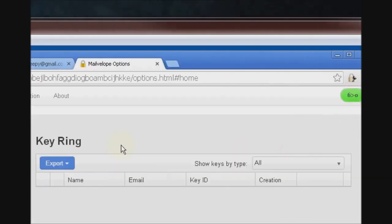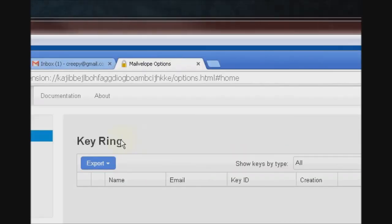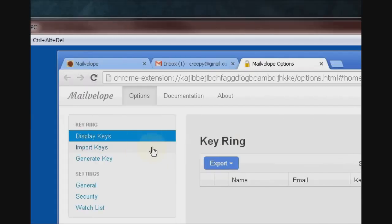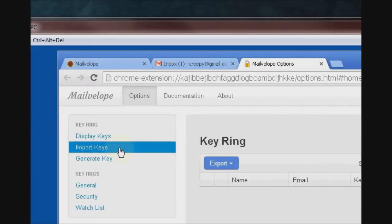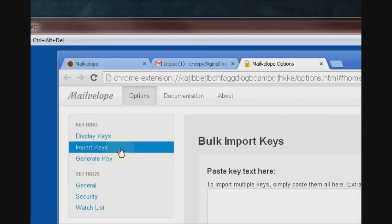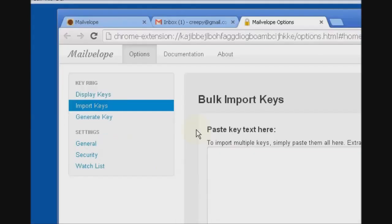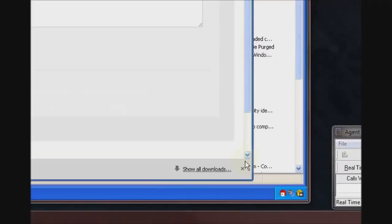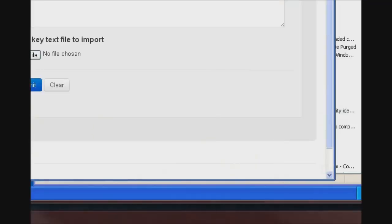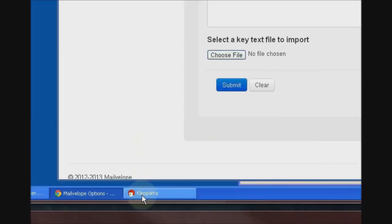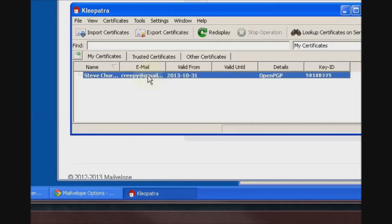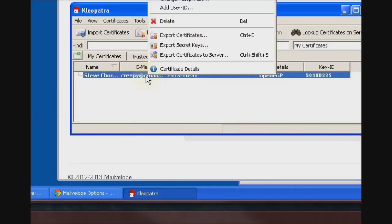Now, Mailvelope does not interact directly with GNU-PG the same way the Outlook plugin does, so we have to manually import the keys that we're going to use. To do that we go into Cleopatra and we first have to export the key that we're going to import. So, Cleopatra, right-click on the certificate and export secret keys.